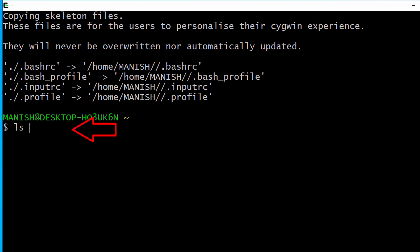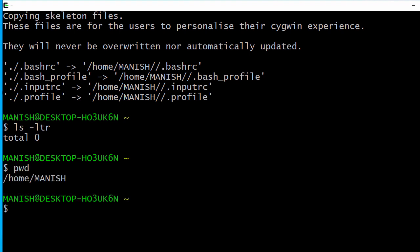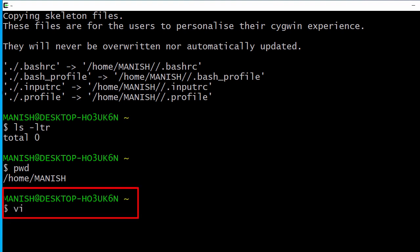Now let's run some commands. I'll type 'ls -ltr' — right now I don't have any files in my present working directory. Let's check the present working directory. I'm inside my user directory. Now let's create a file using vi.